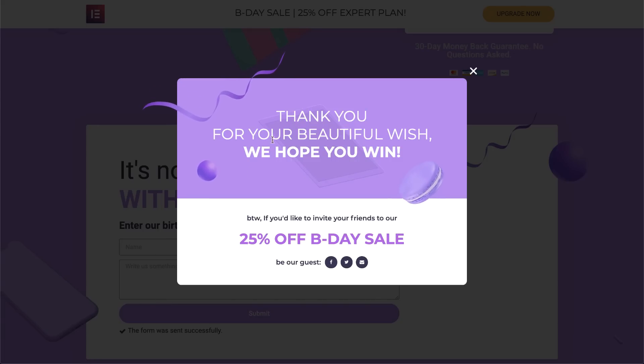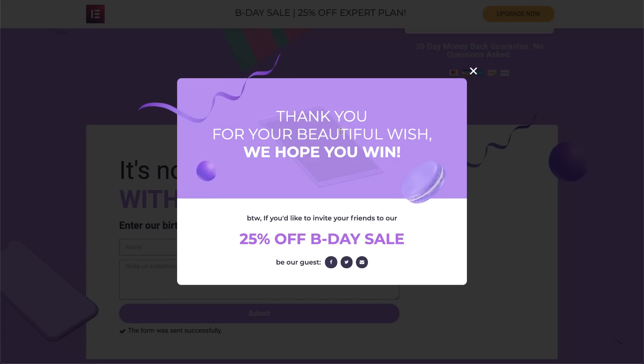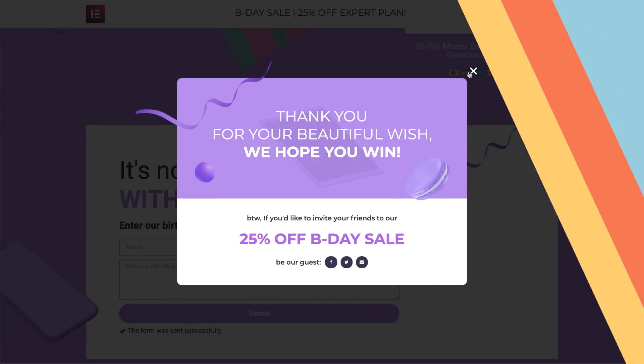Well, that's it! Now you know how to create our cool birthday popup step by step, and apply these settings to your own designs to make your own awesome popups. Don't forget to subscribe to our YouTube channel for more tips and tutorials. See you later!